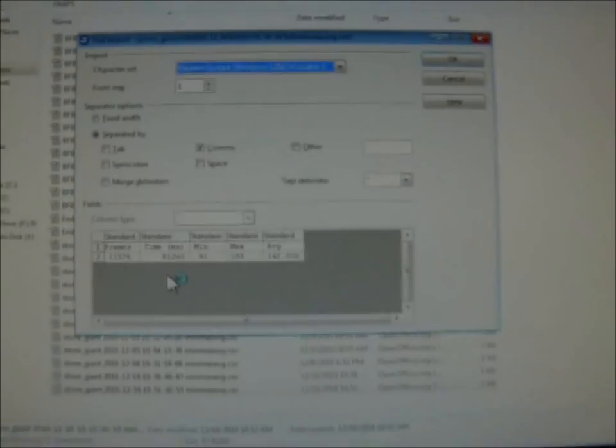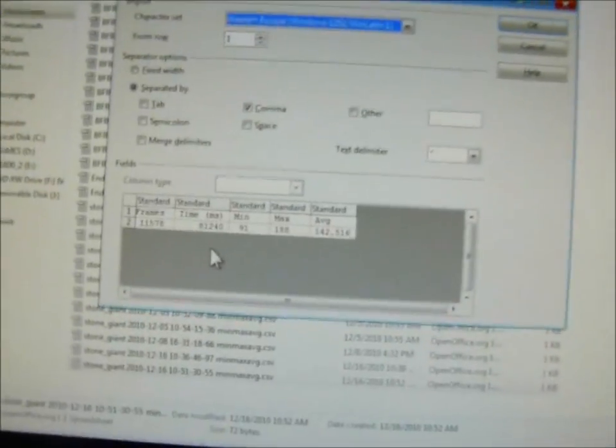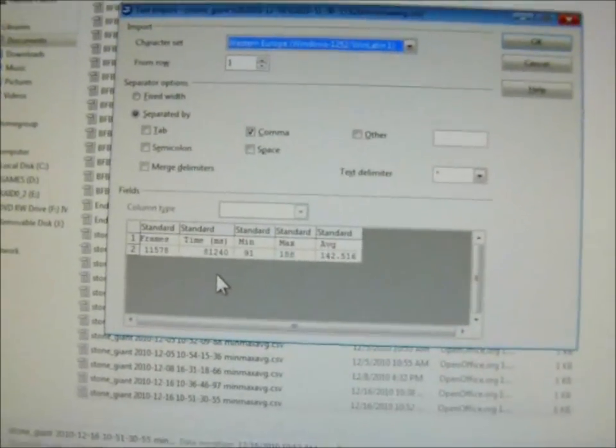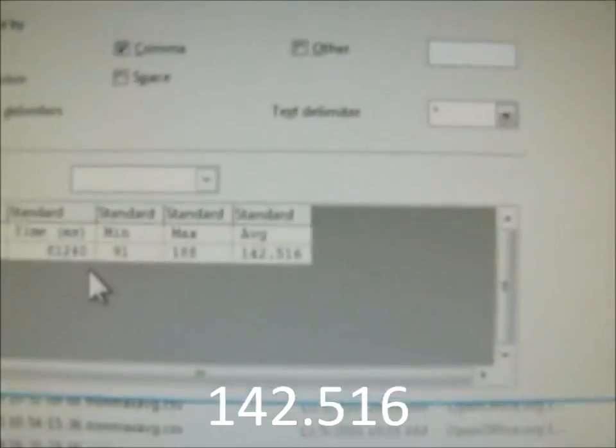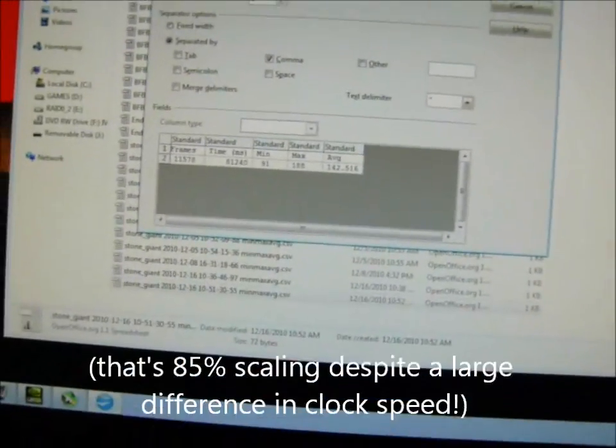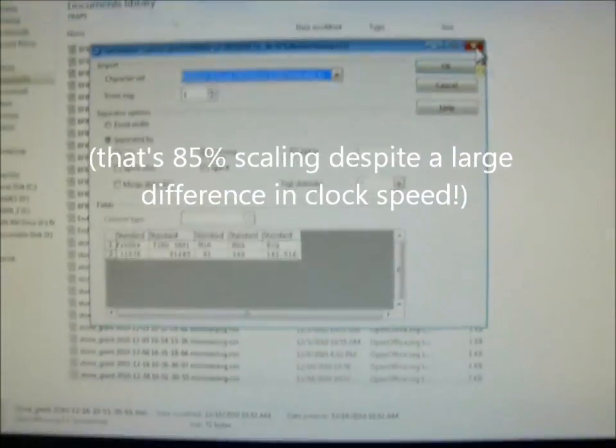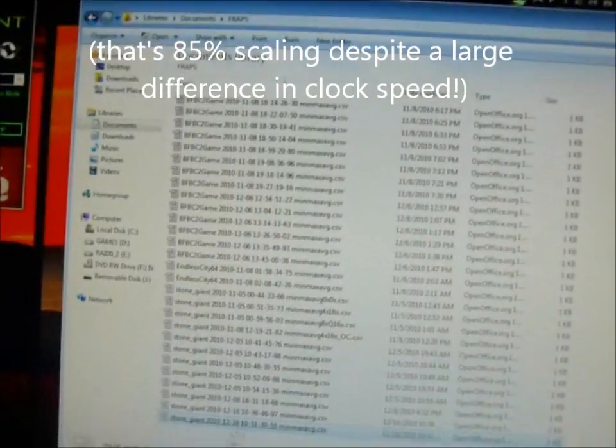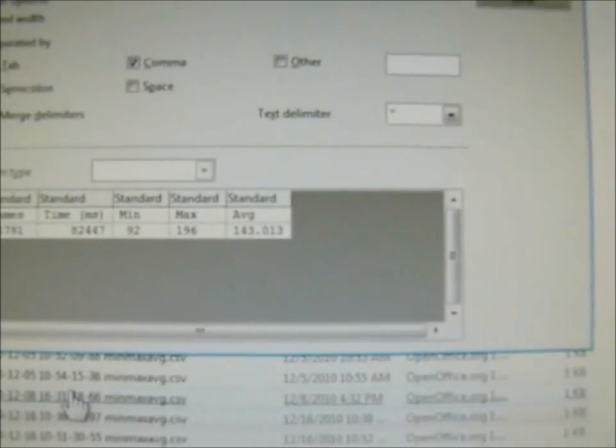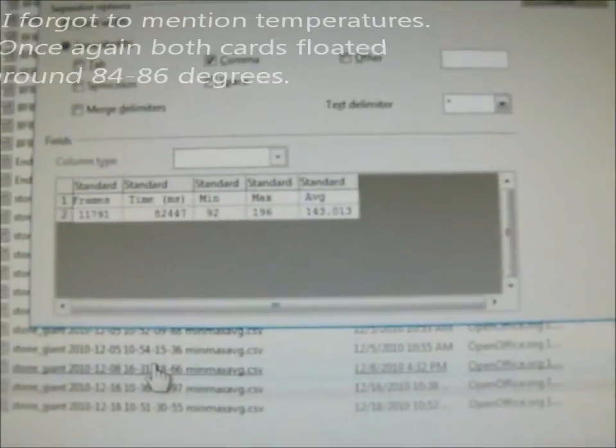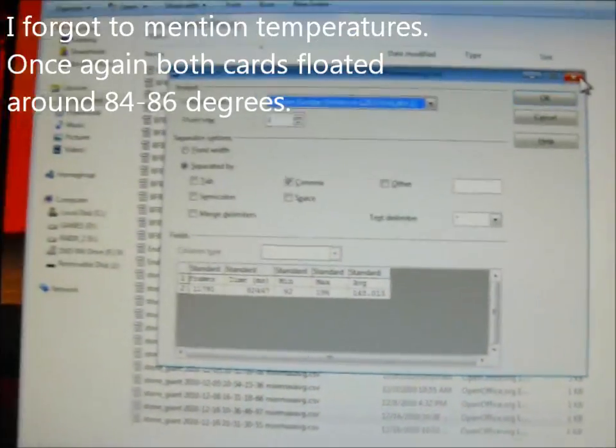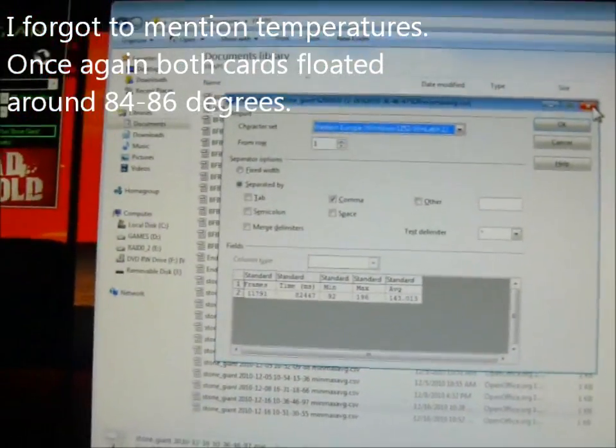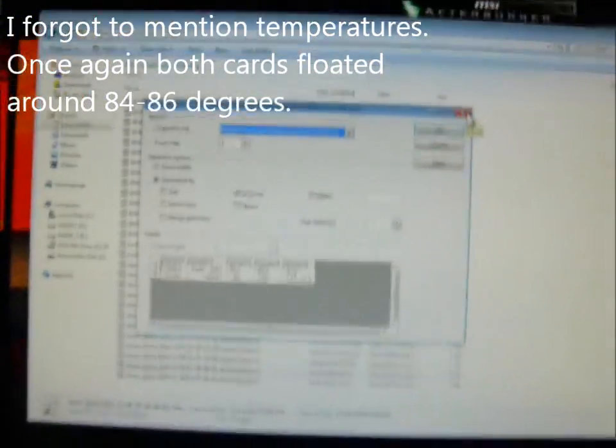And the average is 142.516. 142.516. These results are repeatable. I ran this previously and the results showed 143.013, so scaling is working perfectly.